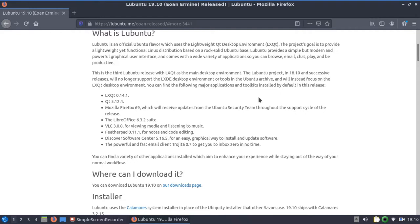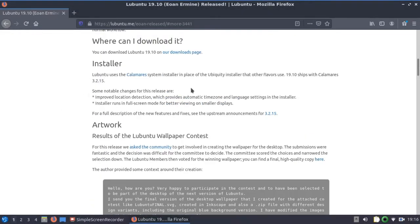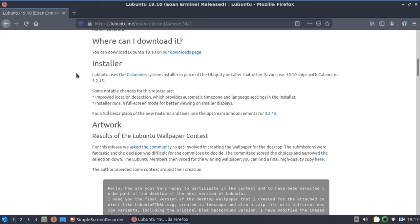The following major applications and toolkits installed by default in this release. And where can I download it? It uses the Calamares installer. So I had the MX Linux distro on this computer prior to this install. So I wanted to install it on the Lenovo IdeaPad 110 because it's a lower spec laptop. It's a reasonably new laptop, only one or two years old, I think, roughly.